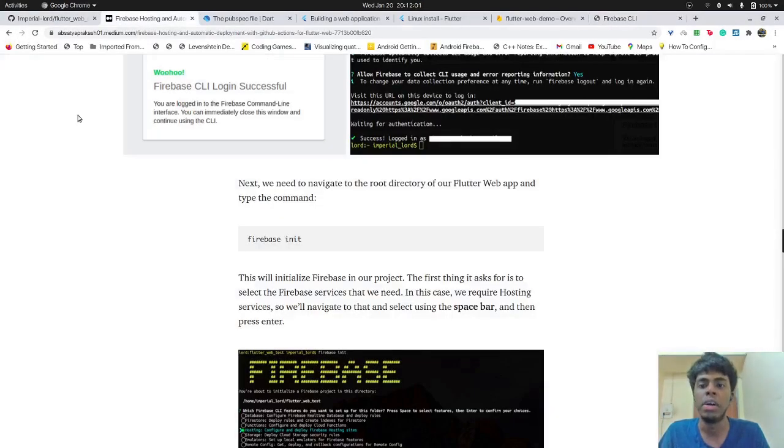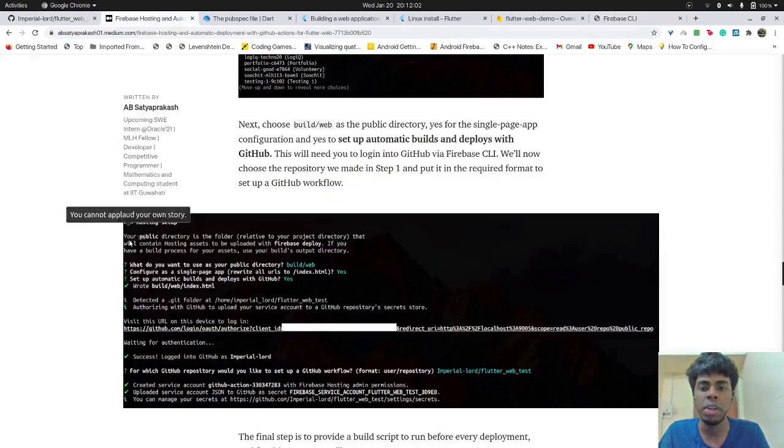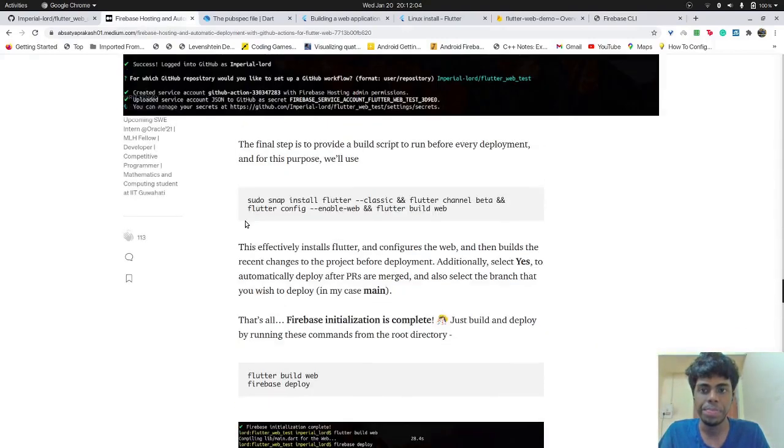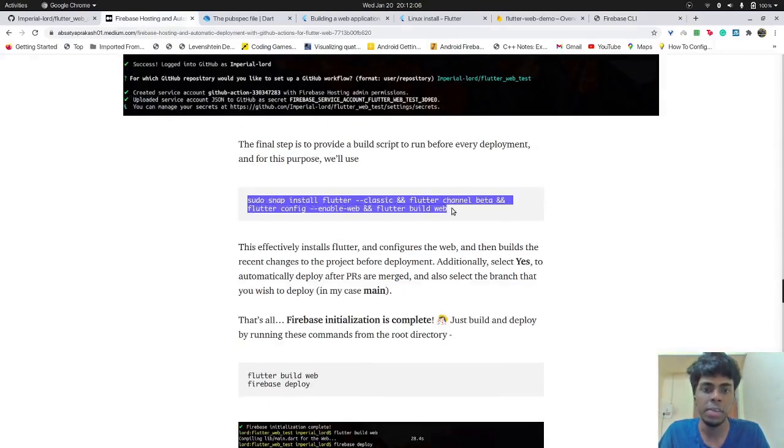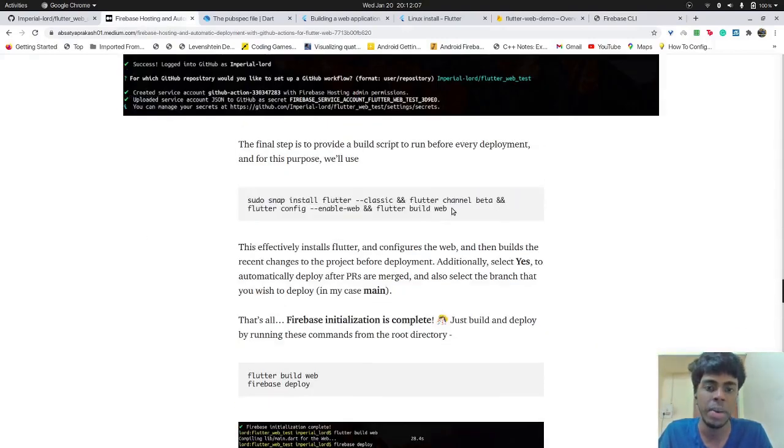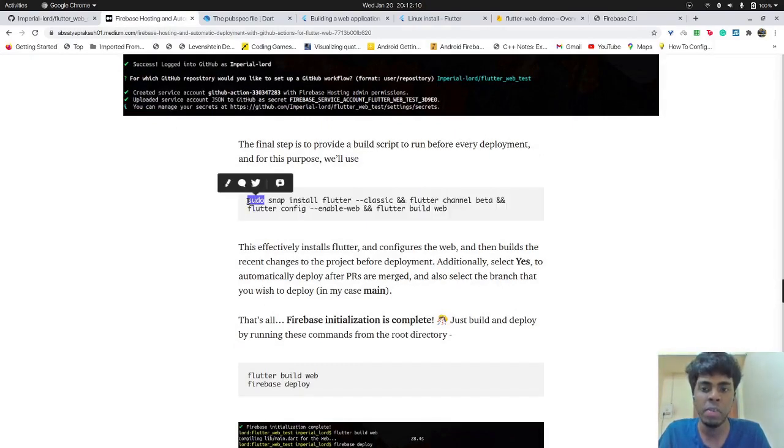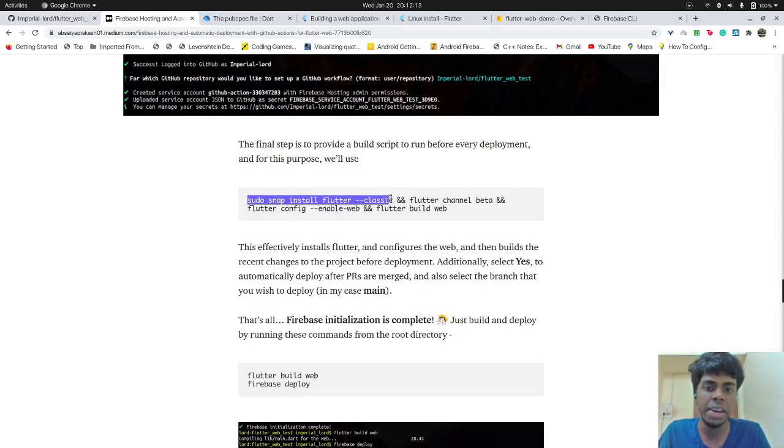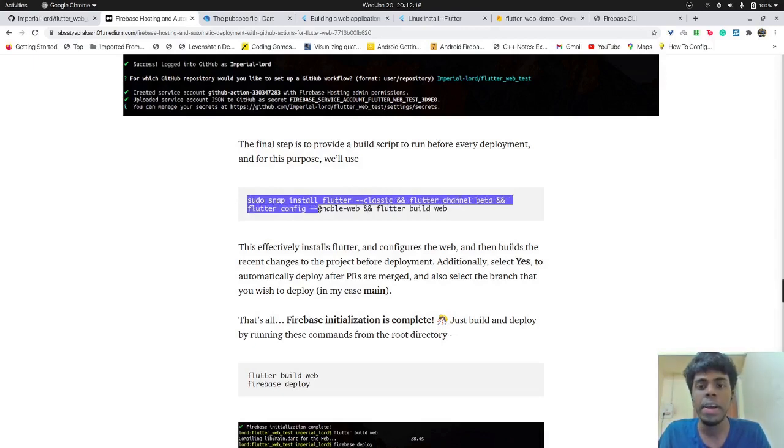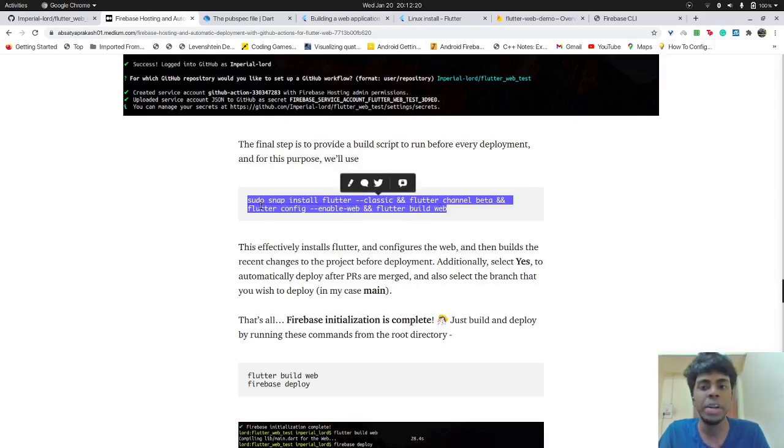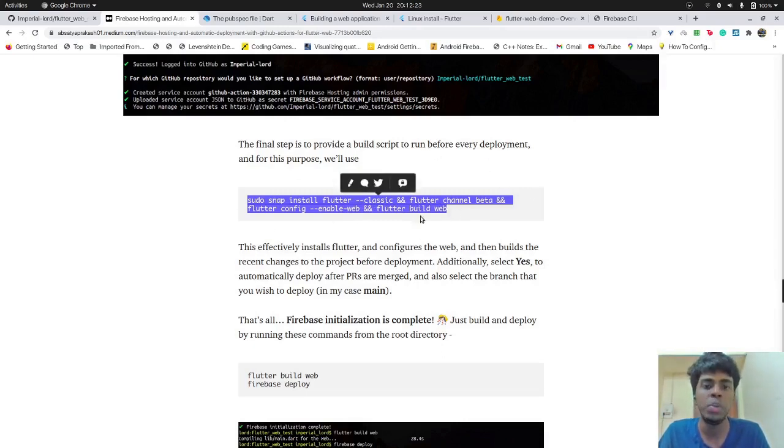which in our case will be this full set of commands. So I'll just tell you briefly what we're doing over here. The first thing is installing Flutter classic, then we're moving on to Flutter channel beta for web, and then I'm enabling web and then I'm building the project.